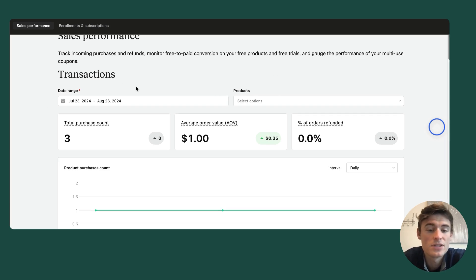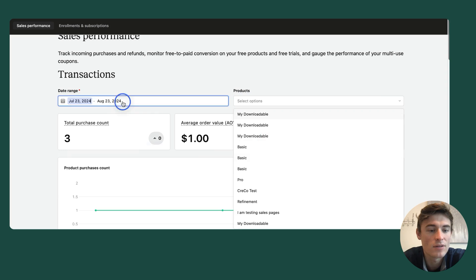Across both dashboard sections, you can filter by date range or by product to allow you to further dig into your business health.